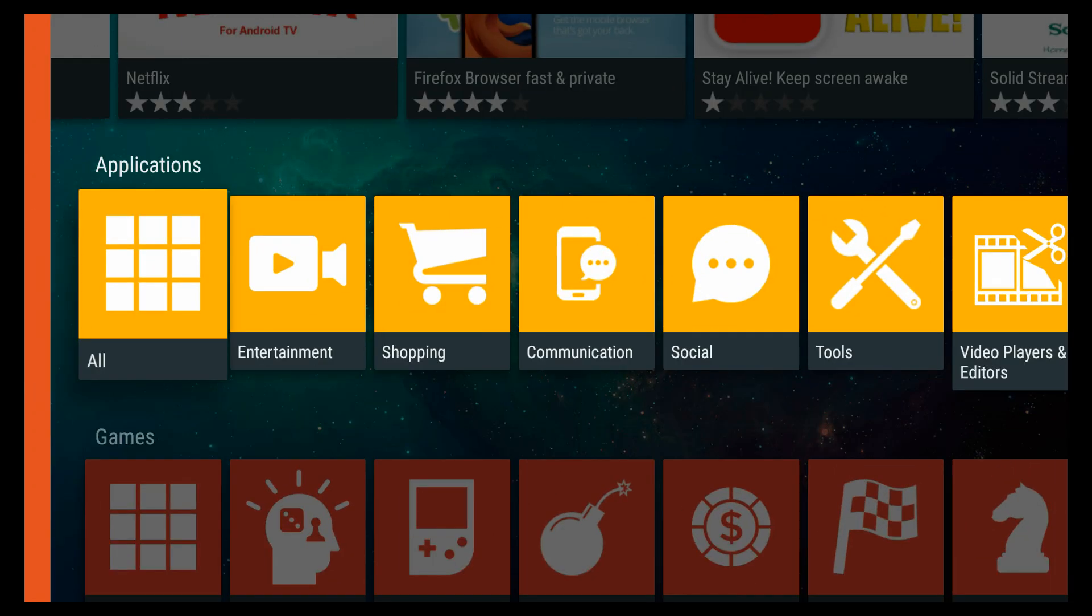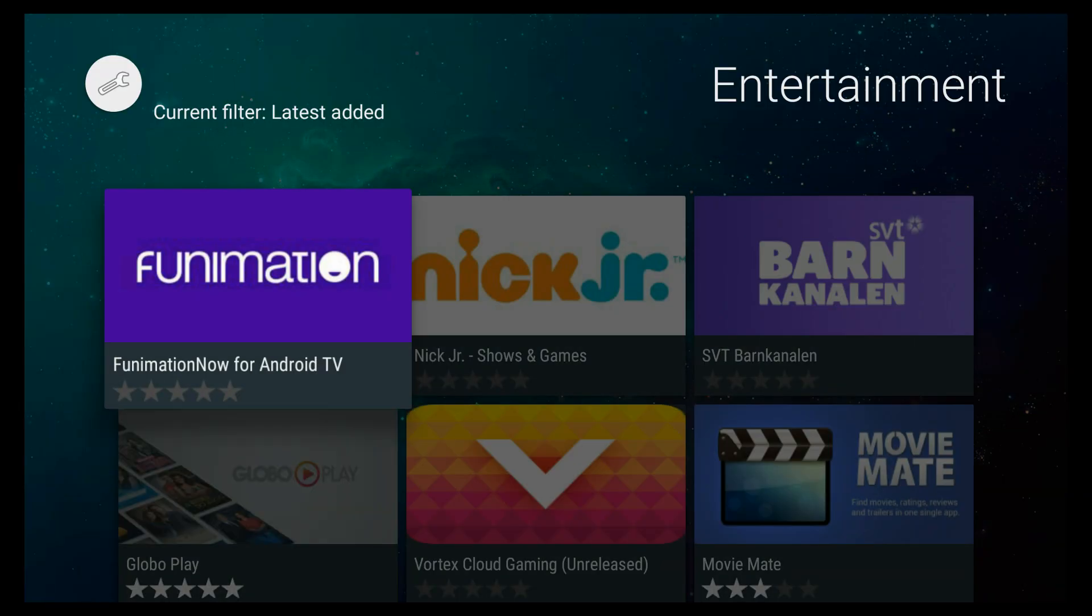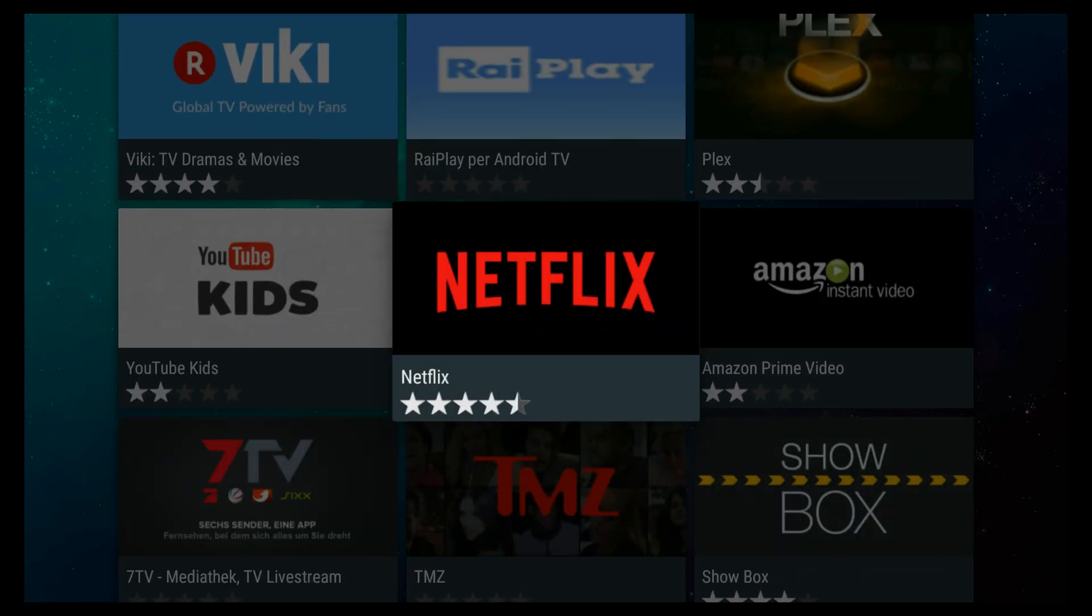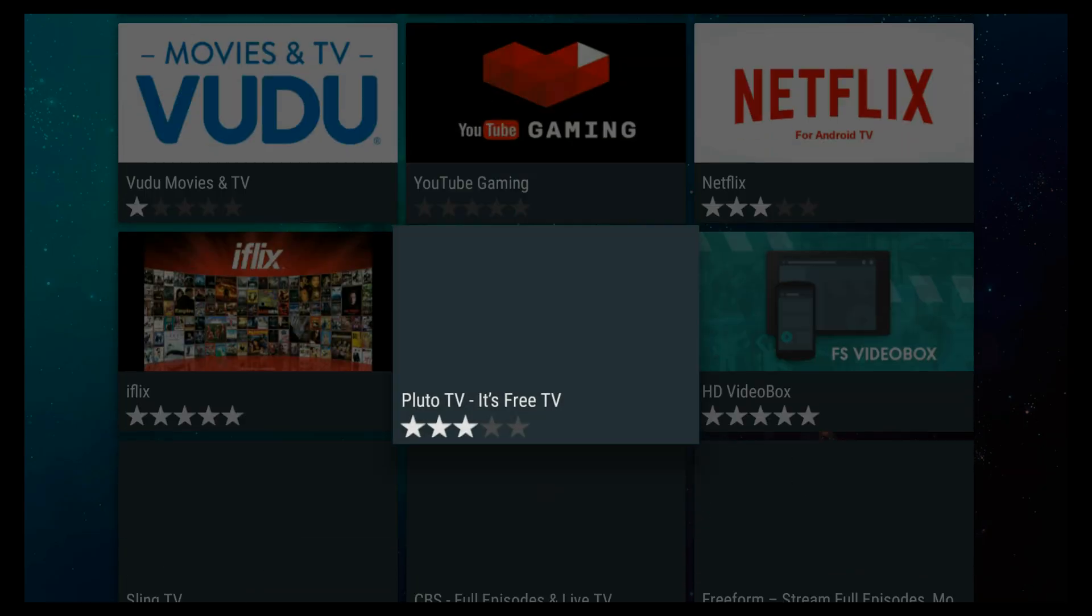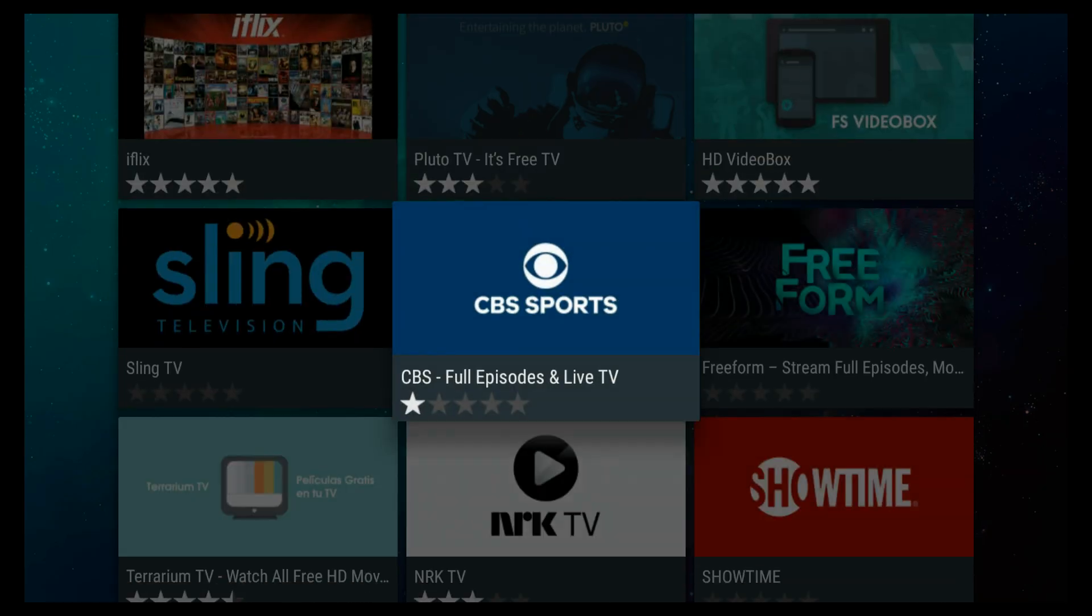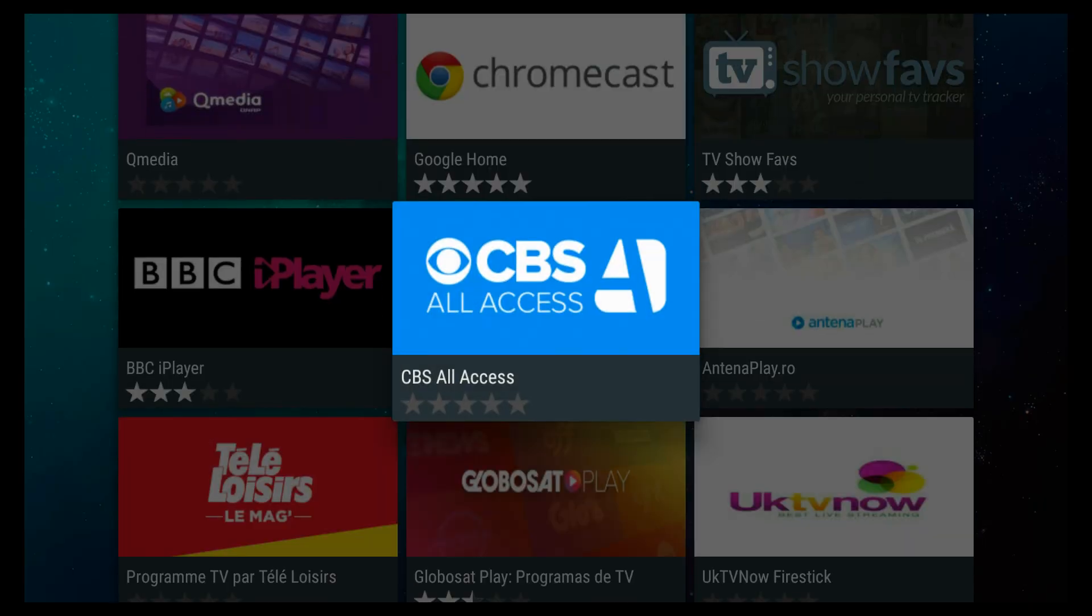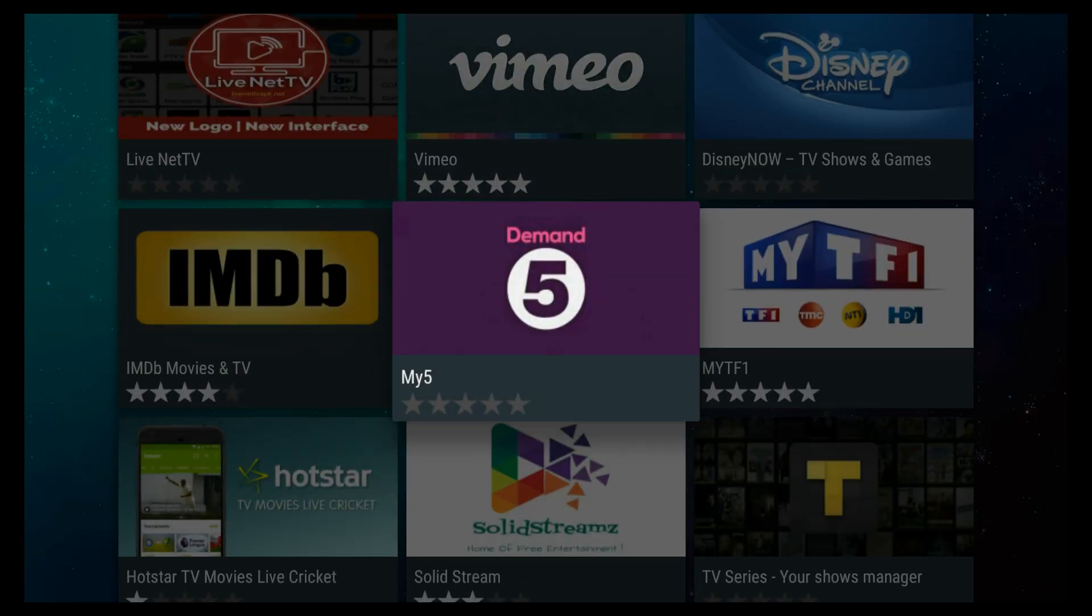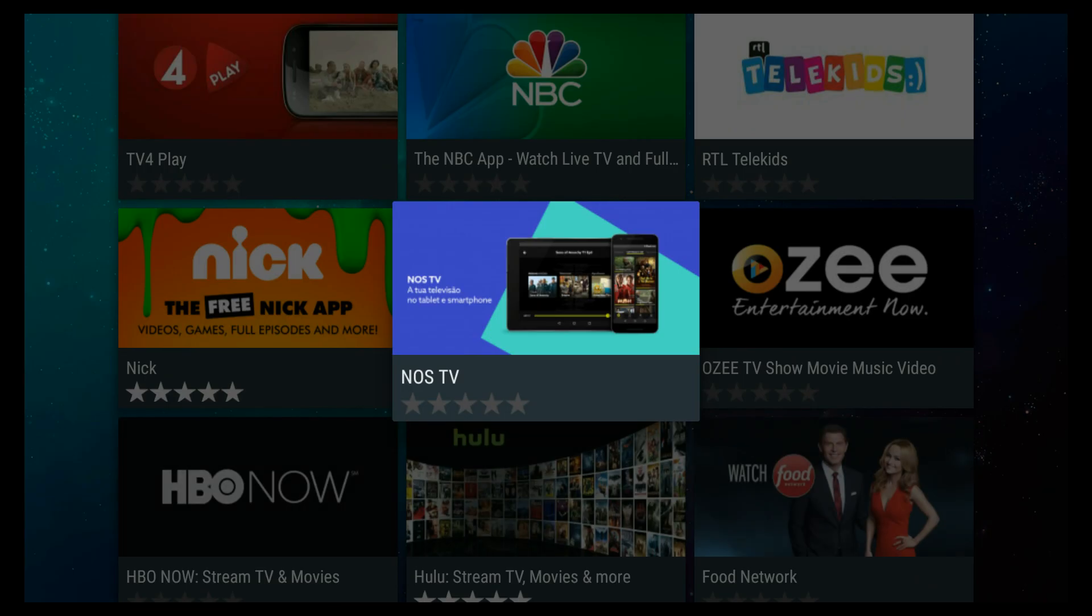You can also search by category like entertainment, gaming, social media. You are going to find basically all of the Google Play Store plus the extra third-party apps that you're not going to find in the Google Play Store. See here, I just passed by LiveNet TV.